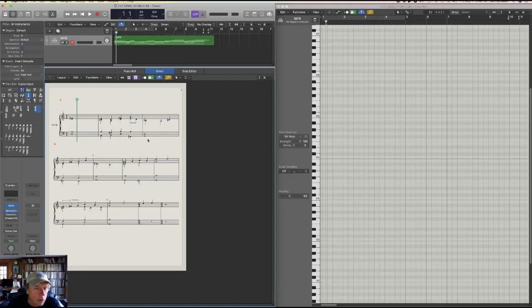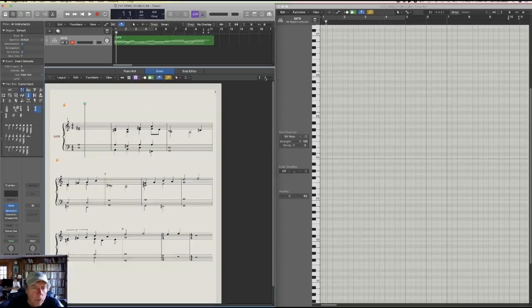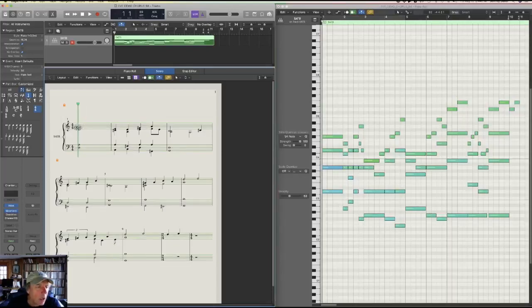So that's kind of the drill. Let me shrink this up a little bit so I can see it better. Maybe we'll play the thing so you can hear it. Let's go to the beginning — hold the option key down and click here on the clef and it brings our playhead there — and let's take a listen.